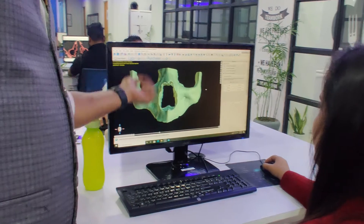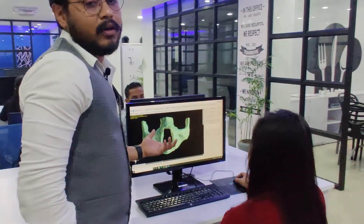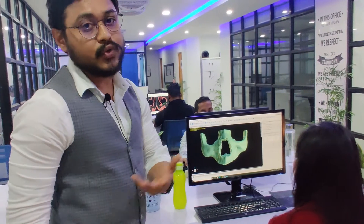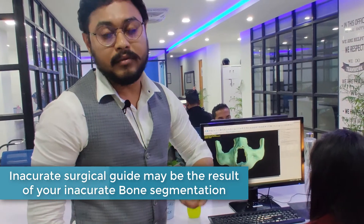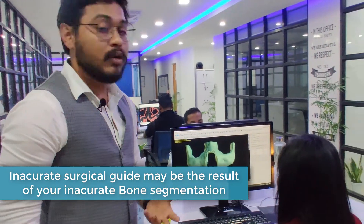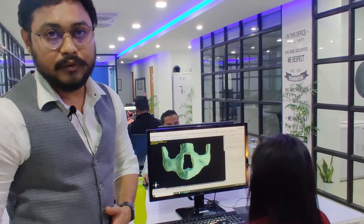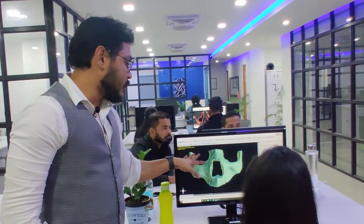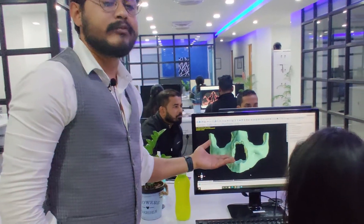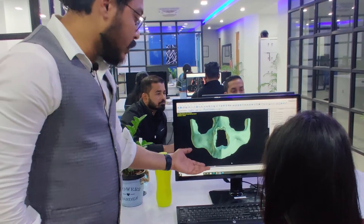If you are not segmenting accurately, the problem is that your surgical guide will not sit properly in the patient's mouth, or it will cause wrong cortical perforation, wrong-side perforation, or misangulation of the osteotomy. This bone model shown here has been segmented for zygomatic surgery planning.